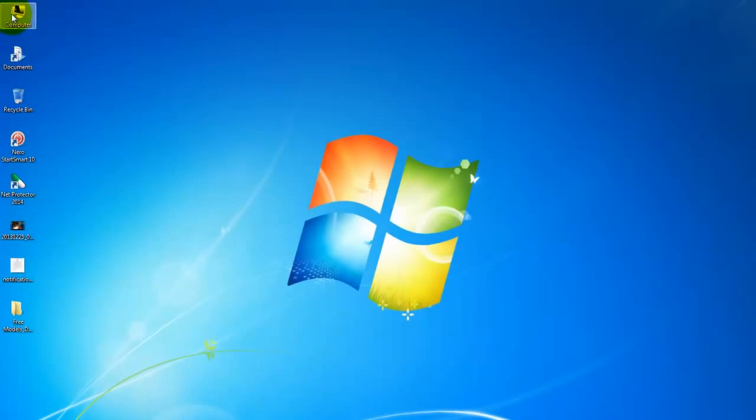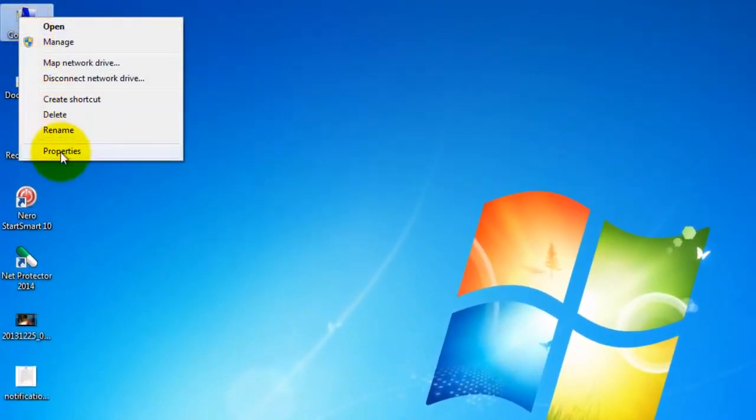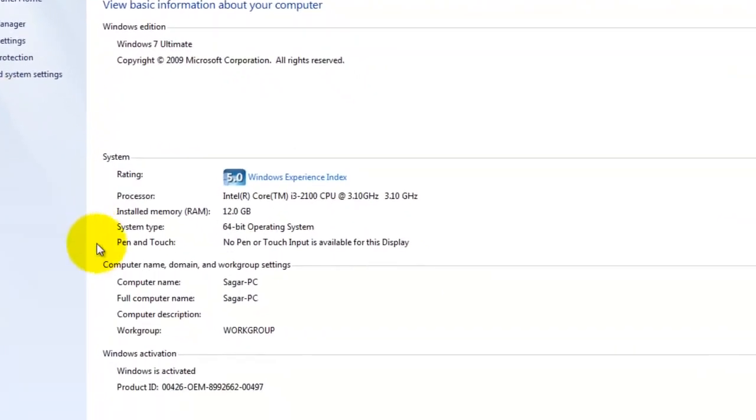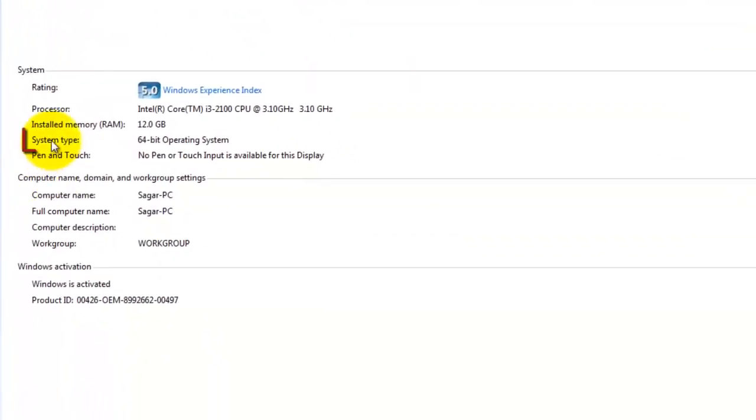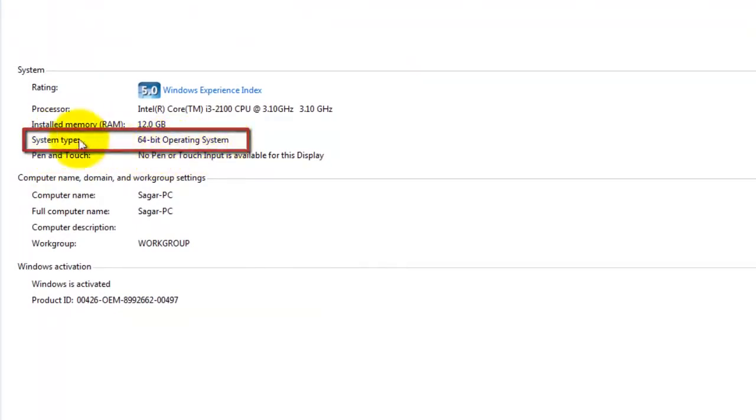Click on Computer, go to Properties, and here you can see system type: 64-bit operating system. This is my operating system. If you have 32-bit operating system, then you must choose the x86 folder.